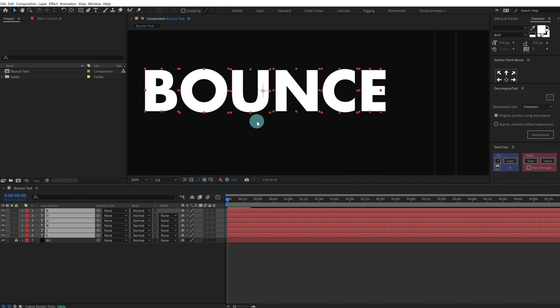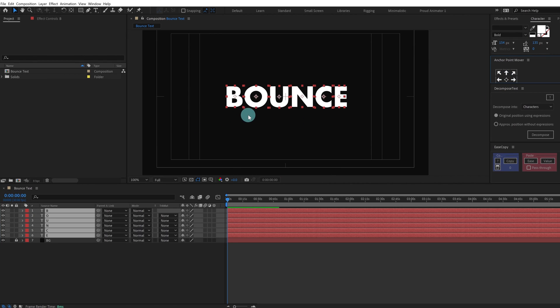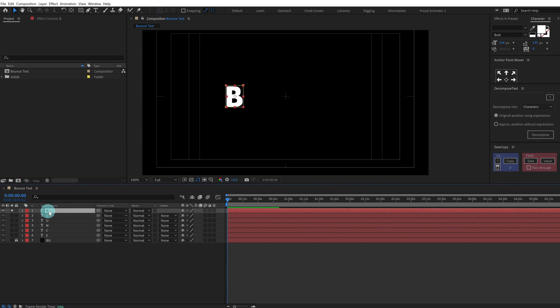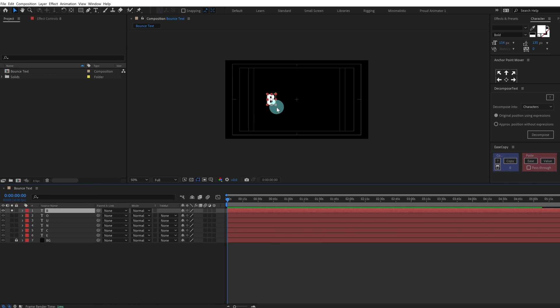Now we can select all the layers again, use the anchor point mover tool and move the anchor point exactly at the center of the layer. Let's solo out one of the layers and we are going to solo out only B and animate the bounce first. For the bounce we can simply add a ball bounce kind of animation only in y-axis and it is going to add a very nice bounce animation for each of the letters.